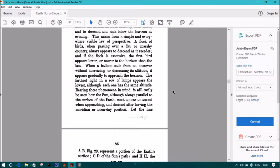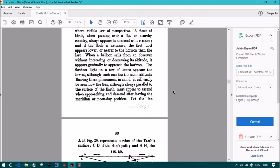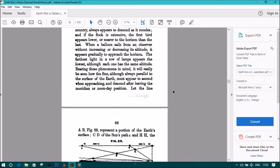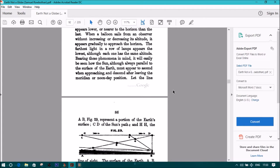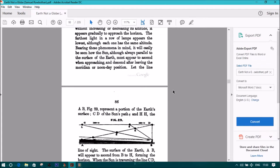Bearing these phenomena in mind, it will easily be seen how the sun, although always parallel to the surface of the earth, must appear to ascend when approaching and descend after leaving the meridian or noonday position.